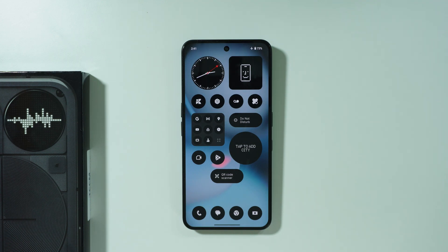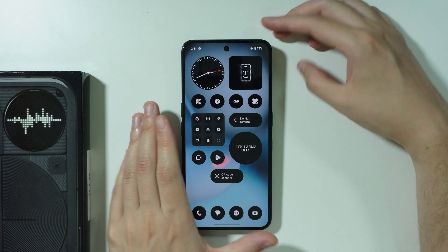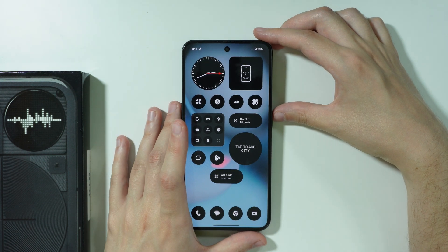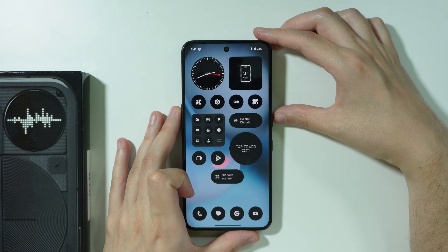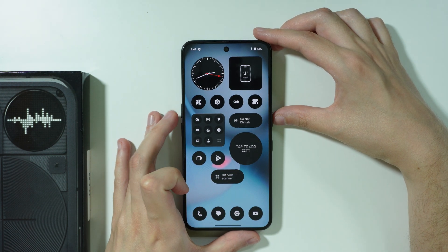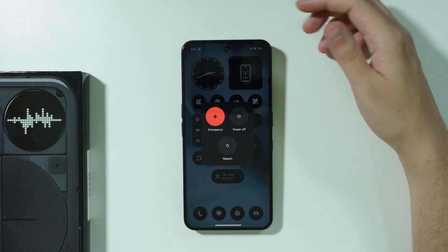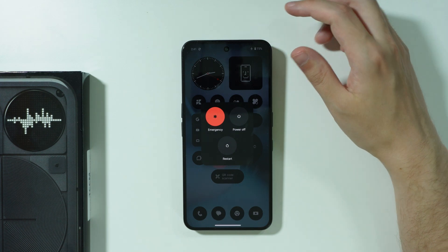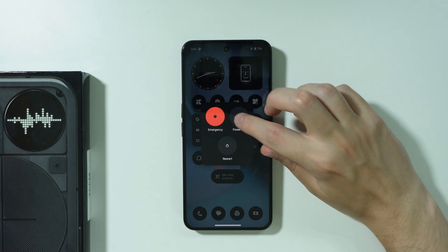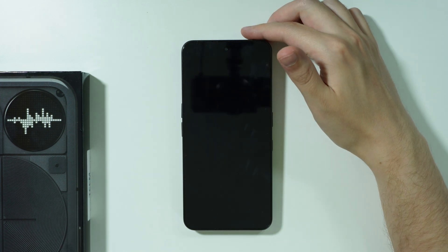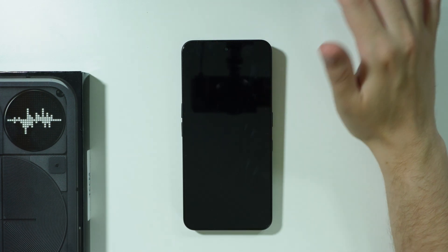If you want to hard reset your Nothing Phone 3 by using recovery mode, then first of all we need to turn off our device. So we're going to press the power button and volume up button at the same time so that we can open the power menu and then choose power off.